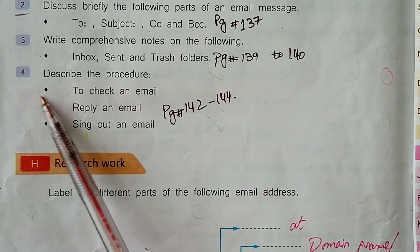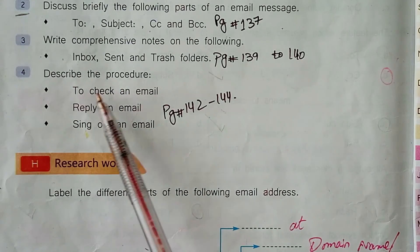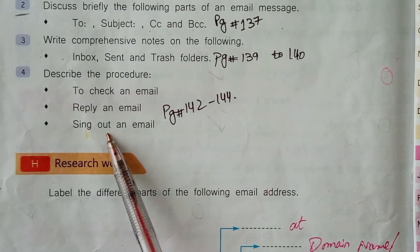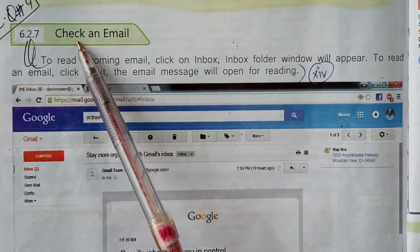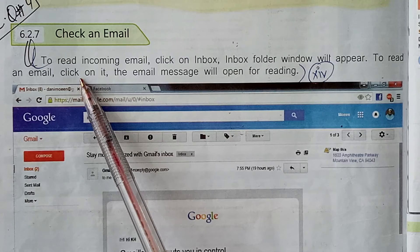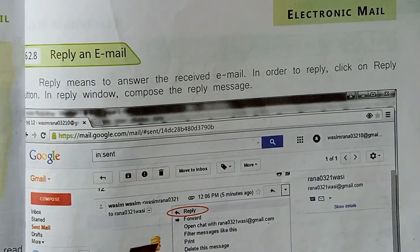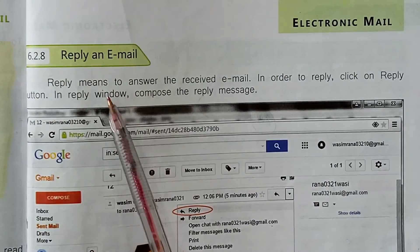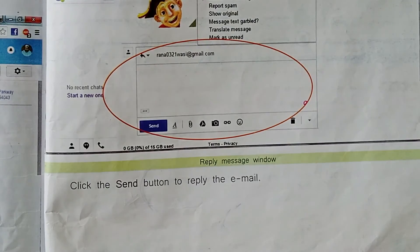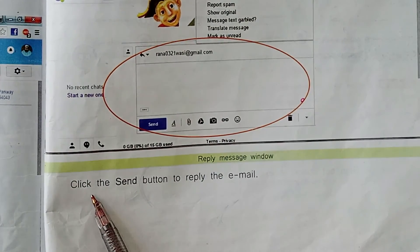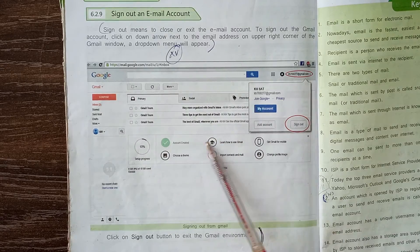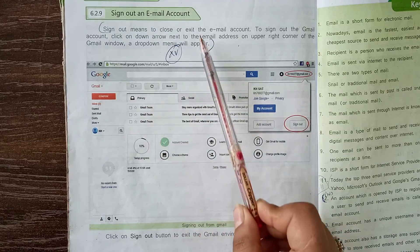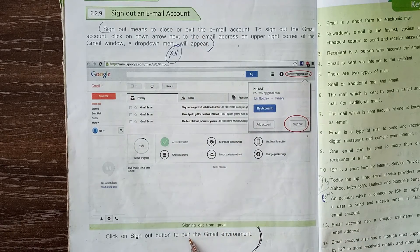Now for the subjective question — Exercise F, Question number 4: Describe the procedure to check an email, reply an email, and sign out an email account. The answer starts from page number 142 under the heading Check an Email — those two lines are included. Next, Reply an Email — those two lines are included, and the last line on page 143: click the Send button to reply the email. Finally, the heading Sign Out an Email Account — that paragraph and line are included. Students, you have to learn these questions. Take care of yourself, Allah Hafiz.